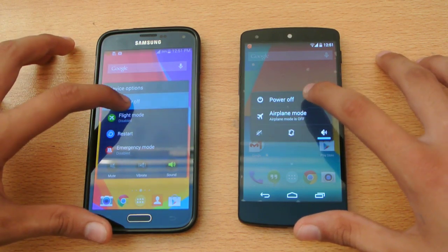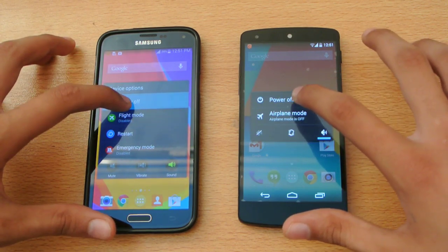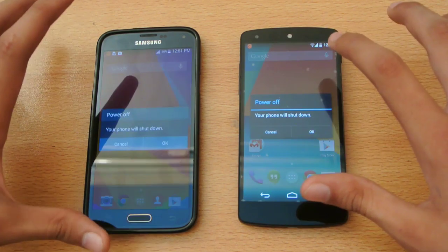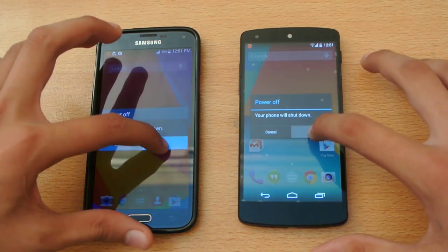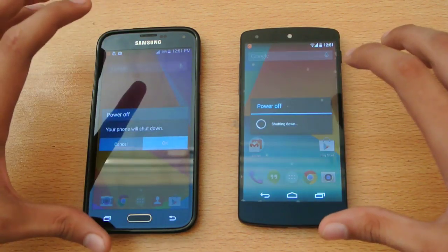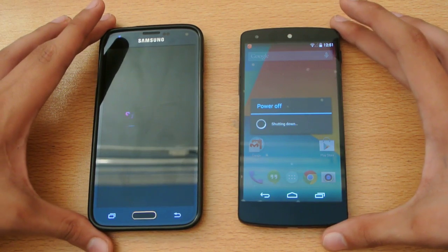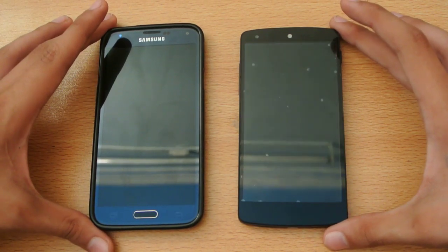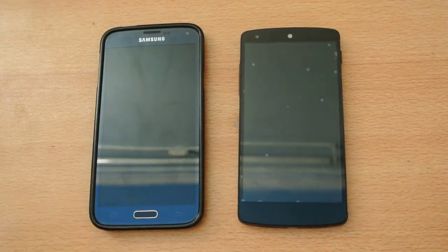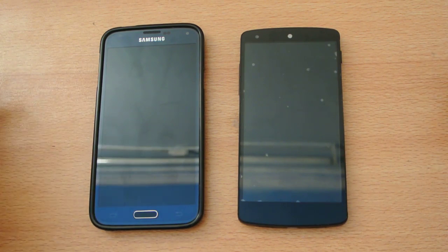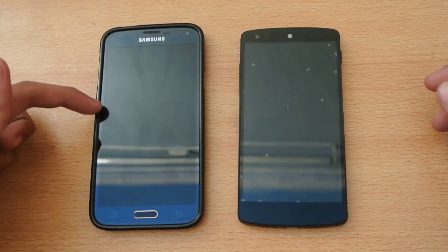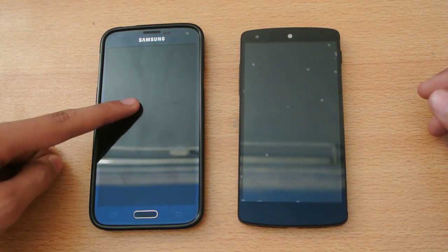Power off. Both were at the same time and there's not any kind of difference. I think Nexus 5 was a little bit faster than the Galaxy S5 here.